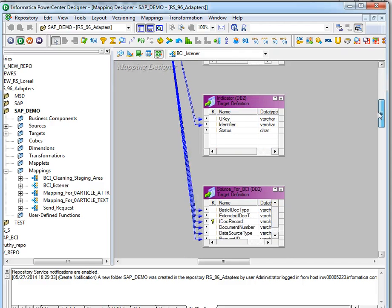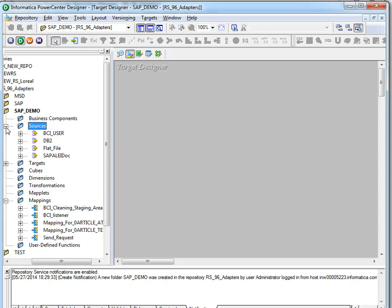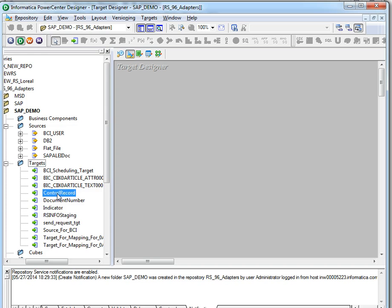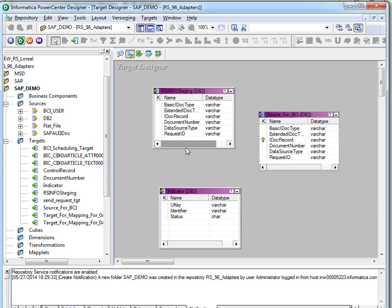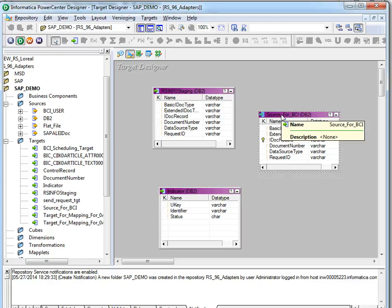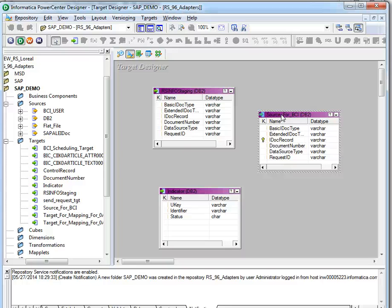We can use the target designer for creating the relational connection. All three tables are here and we can create the relational table for them. Source for BCI is the staging table where the IDOC will be stored, and from this source for BCI table the process mappings will read the IDOC. We have an interpreter transformation in process mappings to interpret the IDOC stored in these tables. We have already created the relational connection for this.